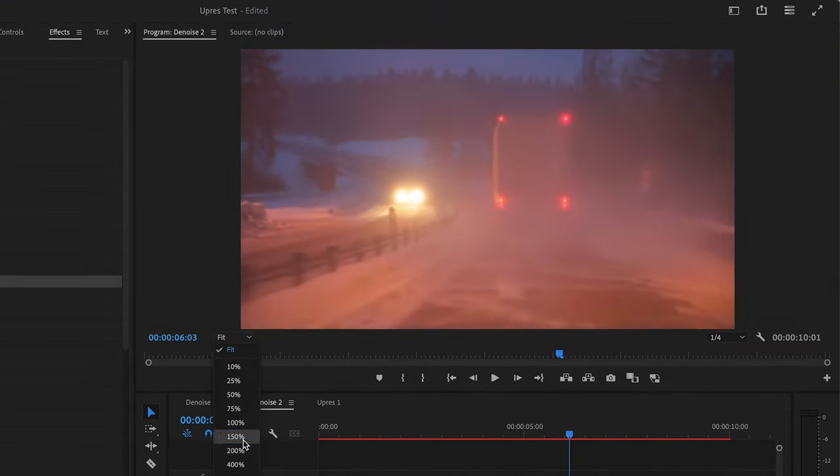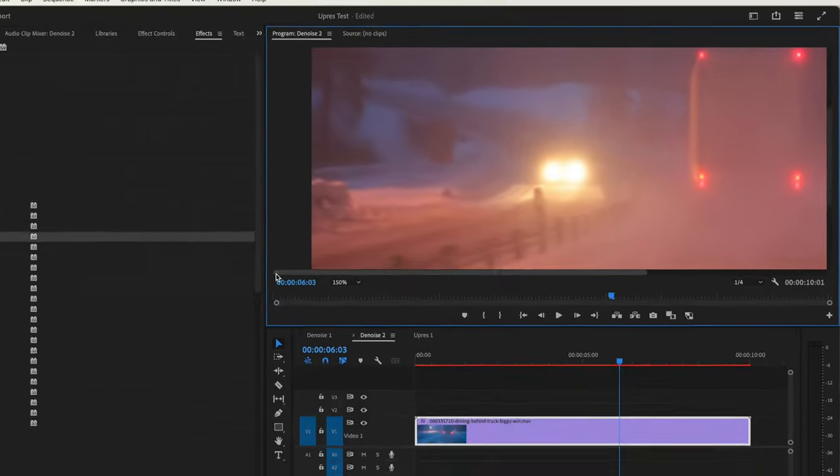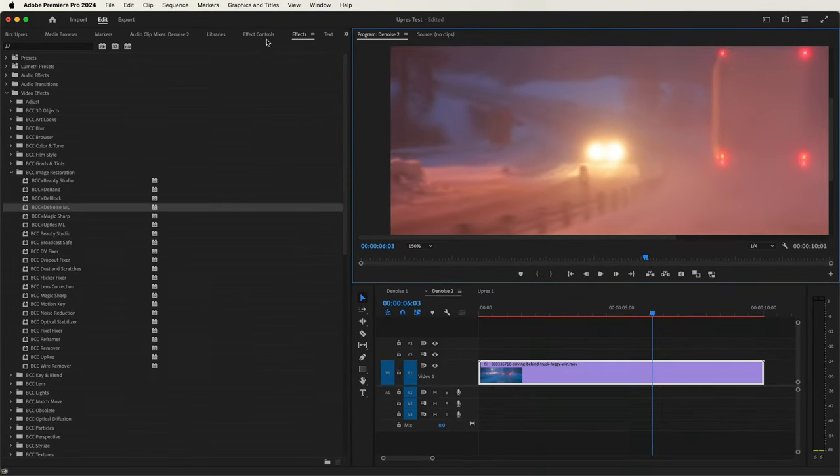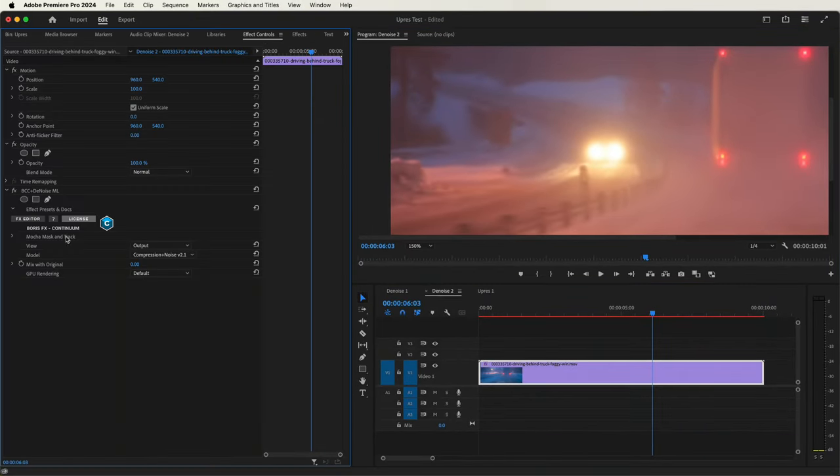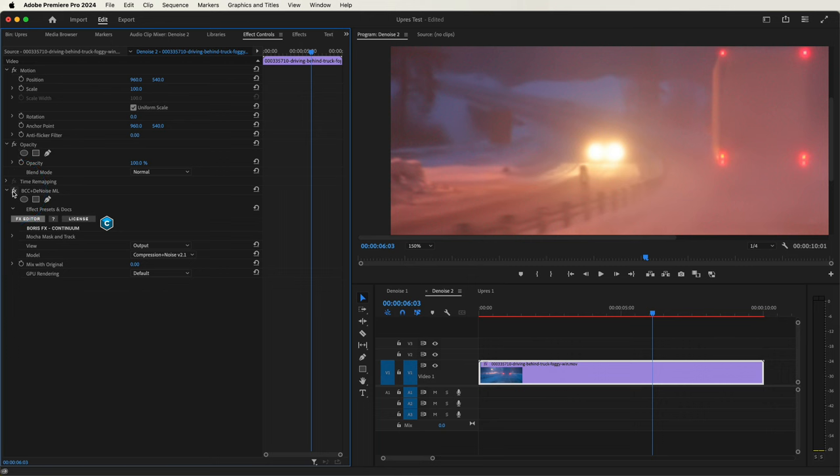I'll bring this to 150% so we can take a close look, head to our effect controls, see the original noise compared with the output.